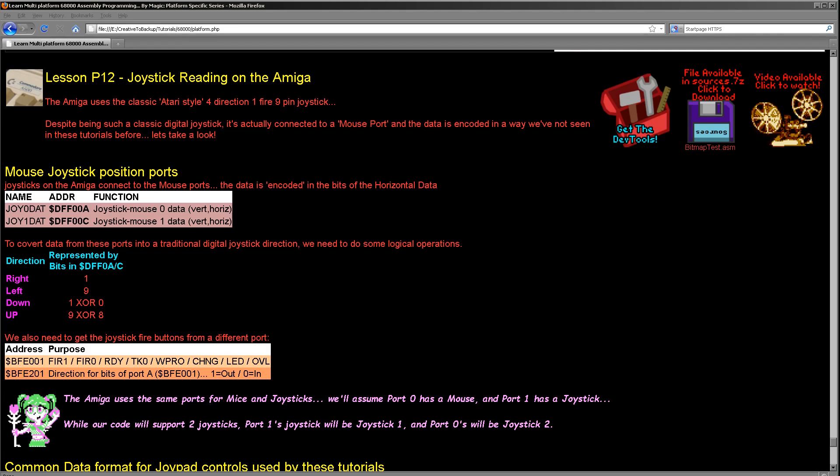Hello, it's Keith here and this is lesson 12 of the platform specific series of my 68000 programming tutorials. We're on the final one of our 68000 systems for a while with regards to reading the joystick. We're going to be looking at the Amiga and the Amiga is not going to make things particularly easy for us. Unusually compared to all the other systems, the Amiga joysticks actually connect to the mouse port. On the Amiga things actually don't really work in a way that we would really expect.